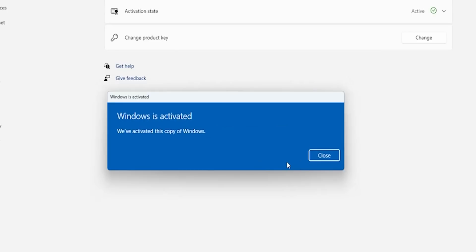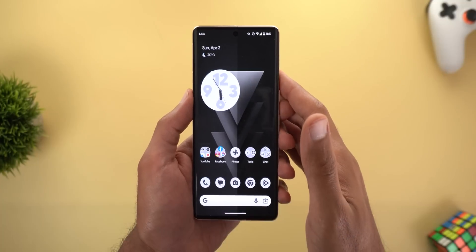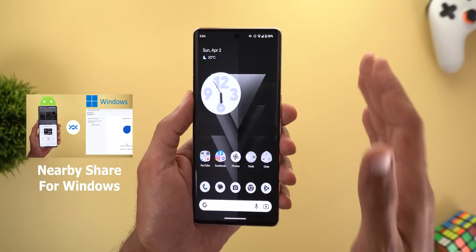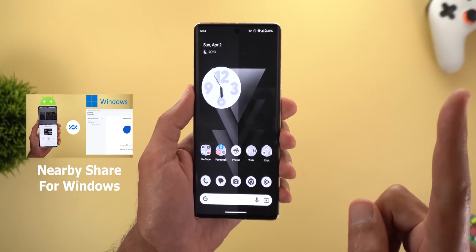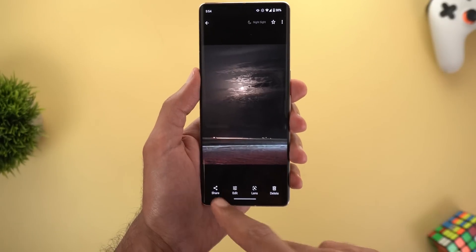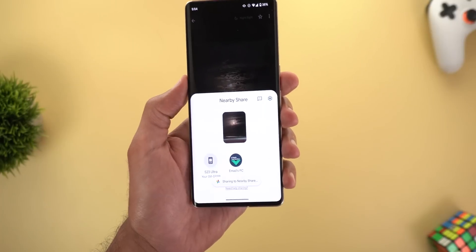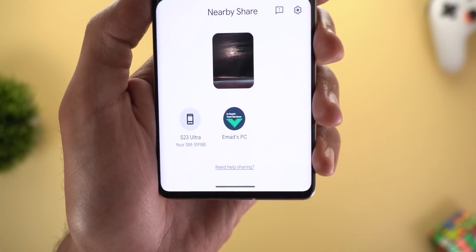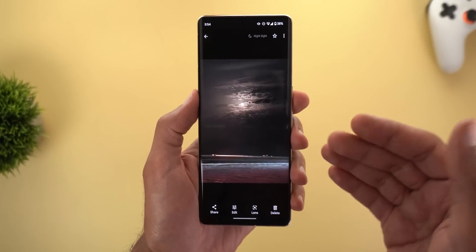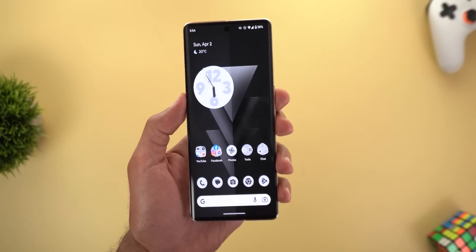Next up is Nearby Share. A couple of days ago Google released Nearby Share beta for Windows — I created a separate video about the feature that you can find linked in the description or at the top right corner. Briefly, when you try to send a photo and choose Nearby Share, your PC appears in the list, allowing you to immediately share whatever you want from your Android phone to your PC — something I've been waiting for for a long time.